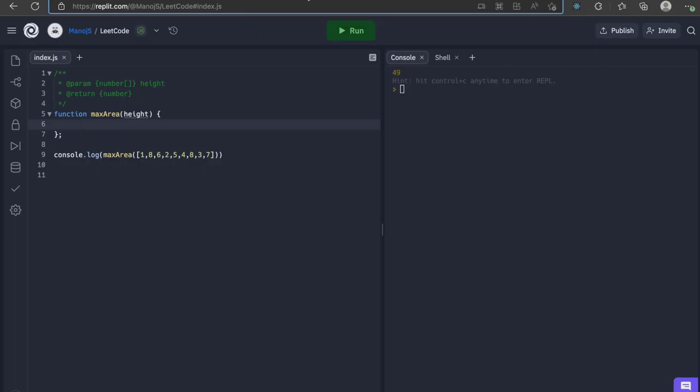Equipped with this knowledge, let's start coding. This is REPL, an online code editor. Here, we have a function called maxArea where an integer array height is being passed in as a parameter.